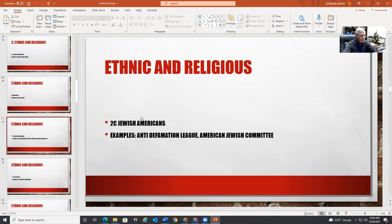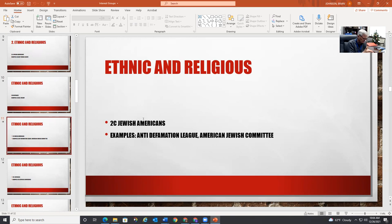There are Jewish Americans — the Anti-Defamation League, the American Jewish Committee. I choose Jewish Americans because it's a nice transition: is Jewish a religion, an ethnicity, or a nationality?